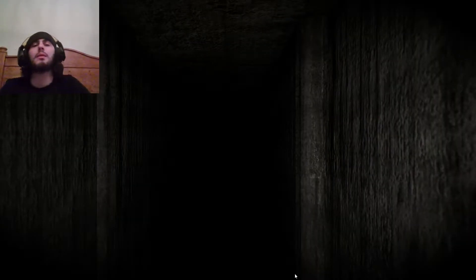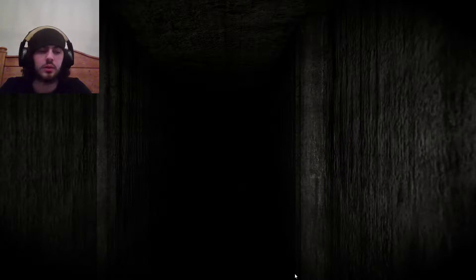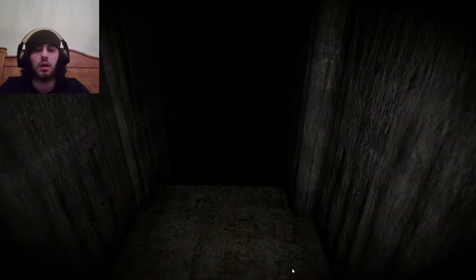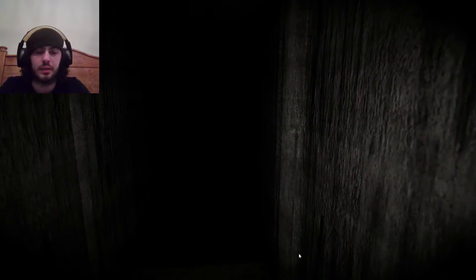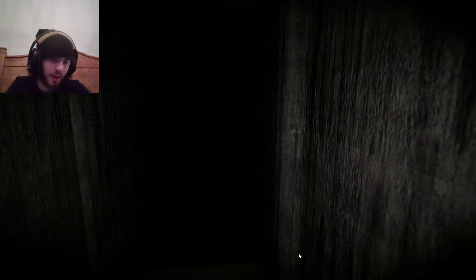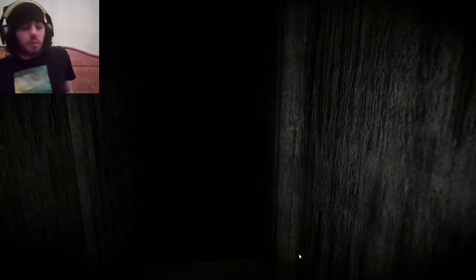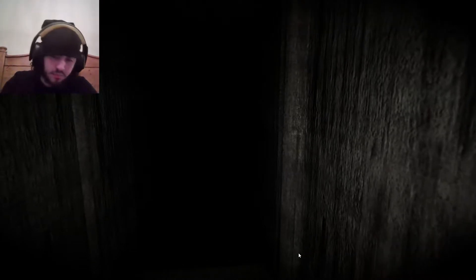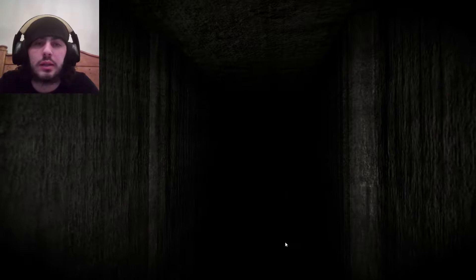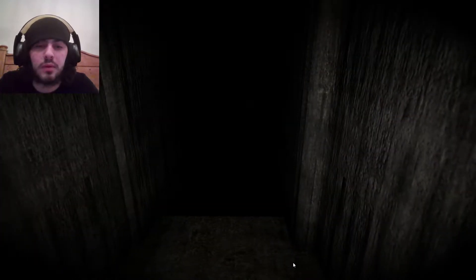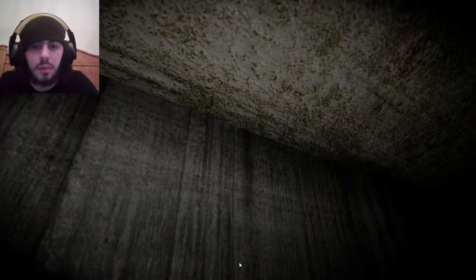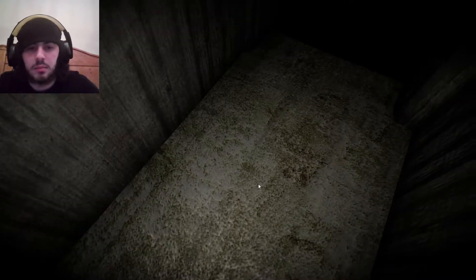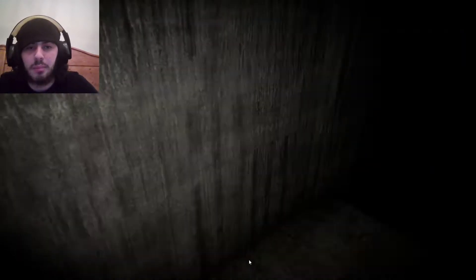Hello everyone, MLGNOOB here and welcome to SCP-087. So earlier today I played SCP-087-B, and this game came out before that, and that game was inspired by this game. So this is the original, this is like the first SCP game to ever come out, so something annoying about this game is I can see my mouse.